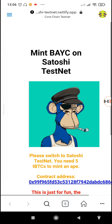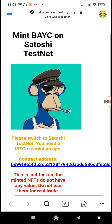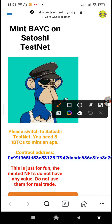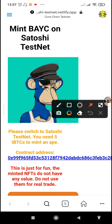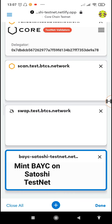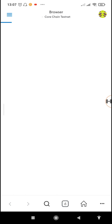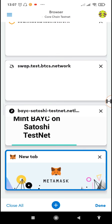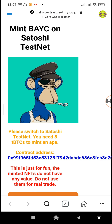Once you've copied the link from the video description, go to the browser of your MetaMask and tap on the pages so you can add a new page. Tap on the plus sign at the bottom, then paste the link that will lead to the site where we'll be buying our NFTs. I've already opened the page, so I'll just go back to the site.